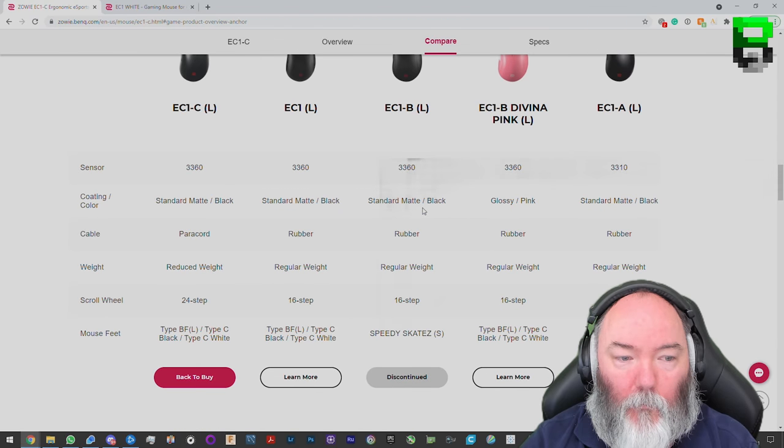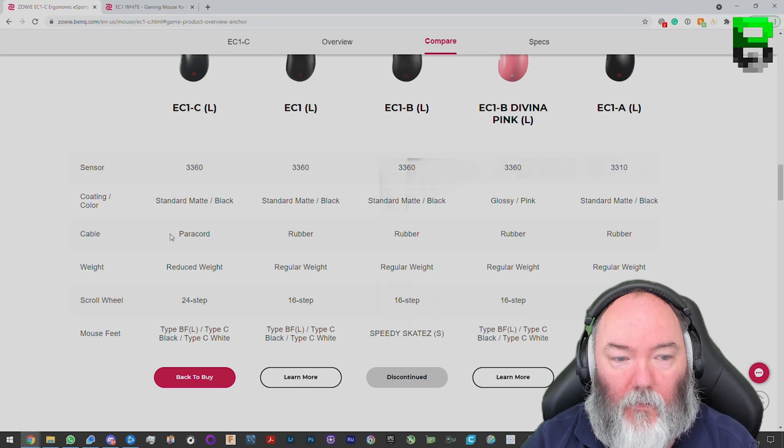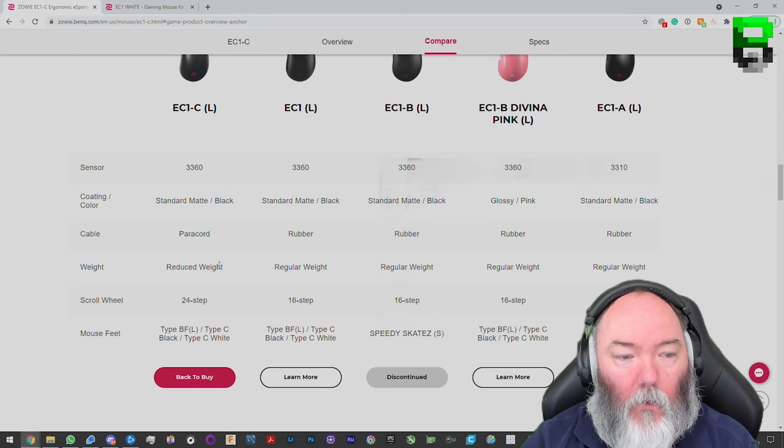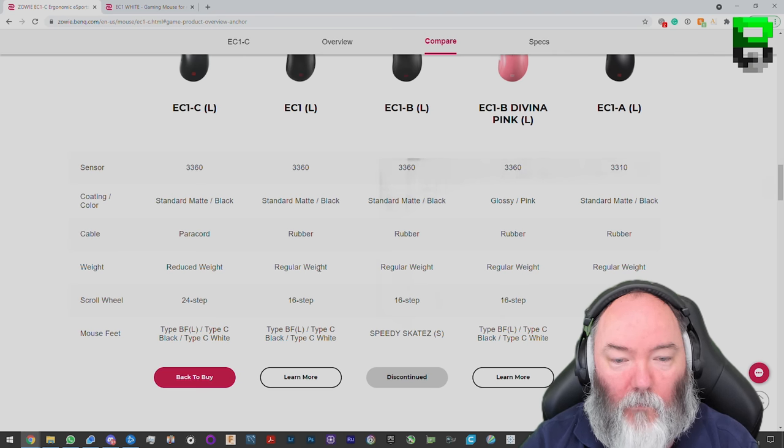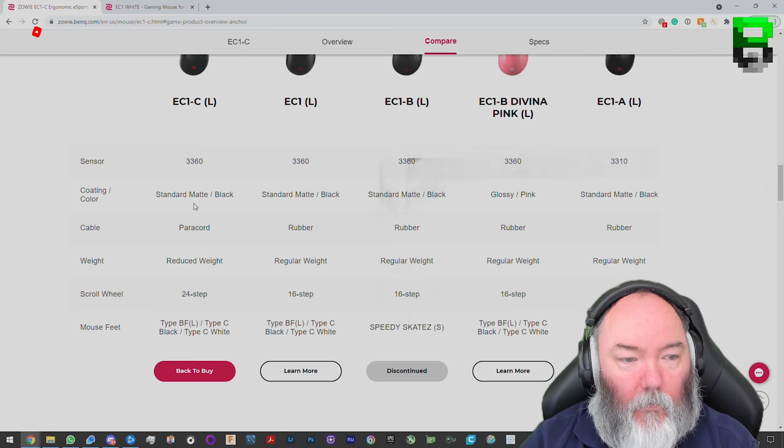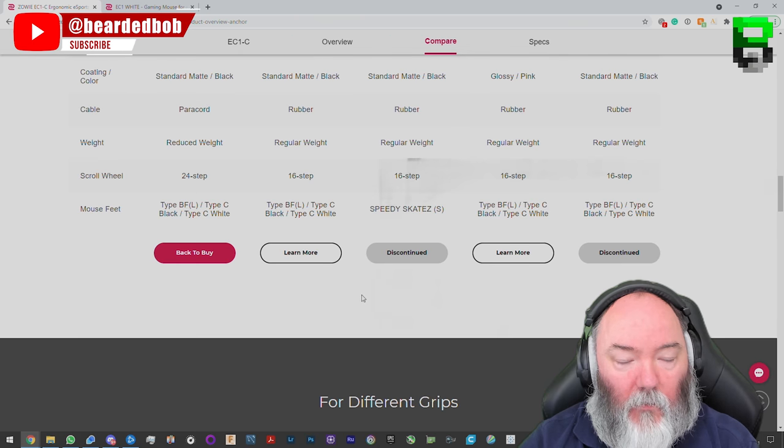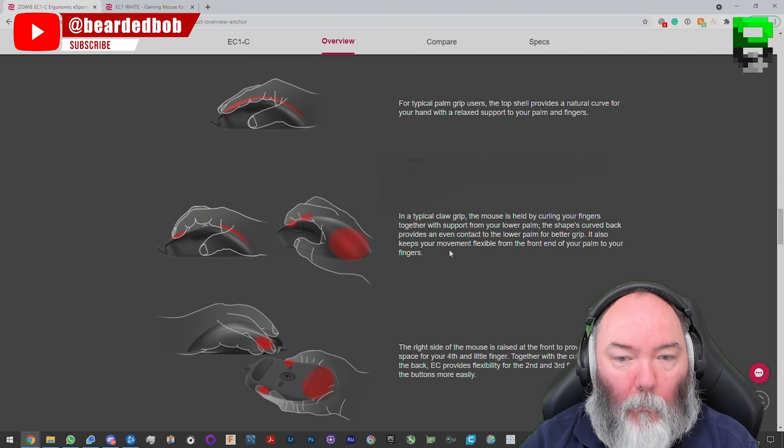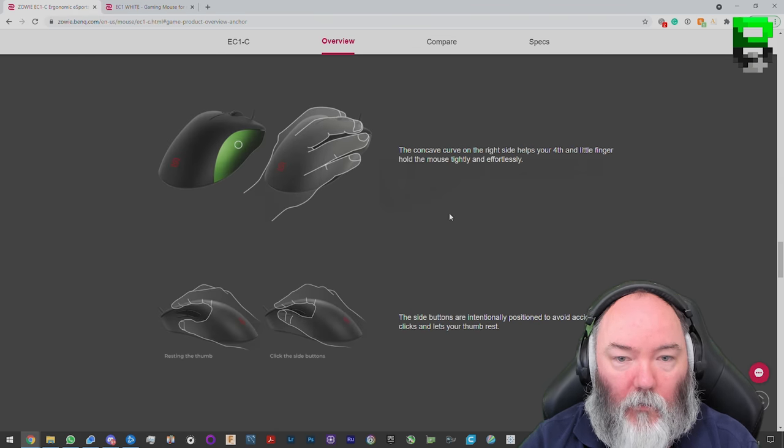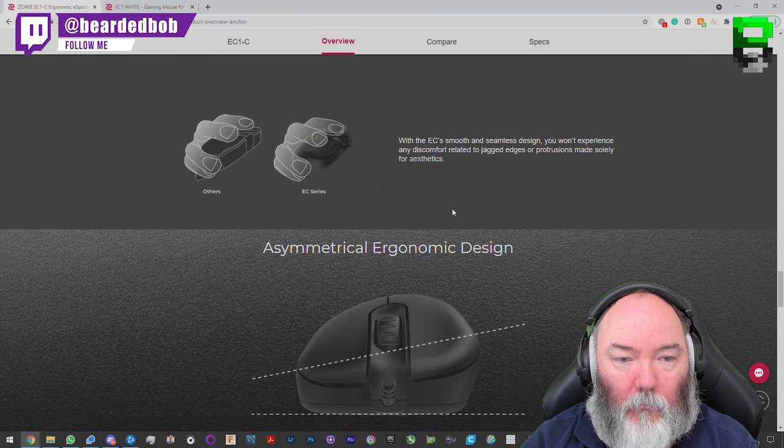Grip-wise, it still looks the same. You can see some comparisons here. You can see they've got paracord now instead of the rubber one. Reduced the weight, 16-step. They call it regular weight here. Still in the standard matte finish. Black. Standard grips. Nothing really changing here.